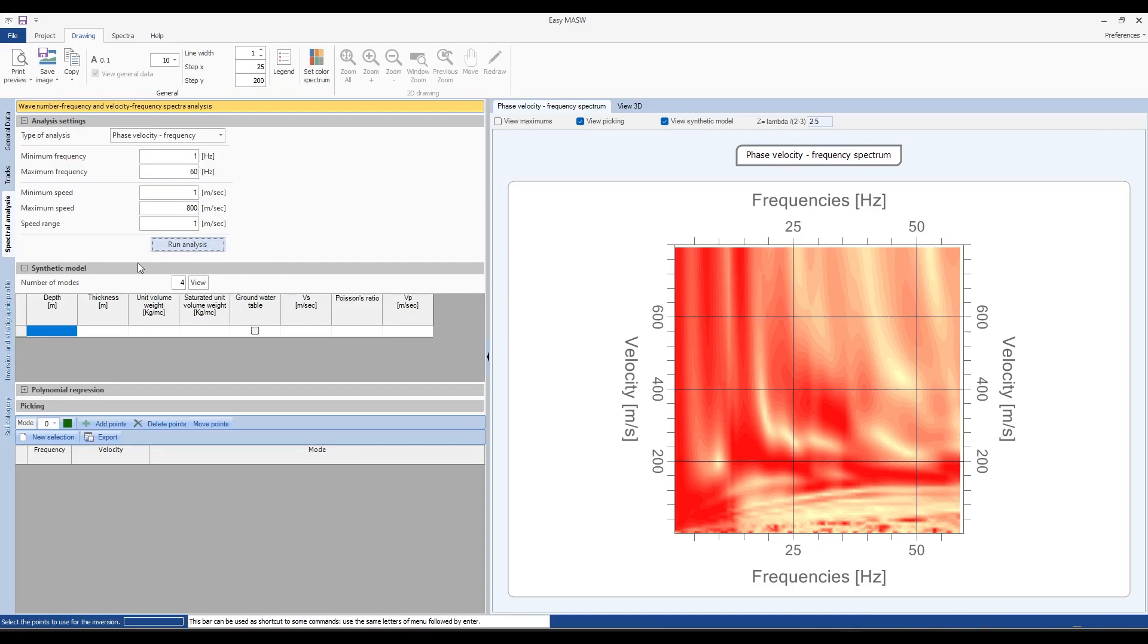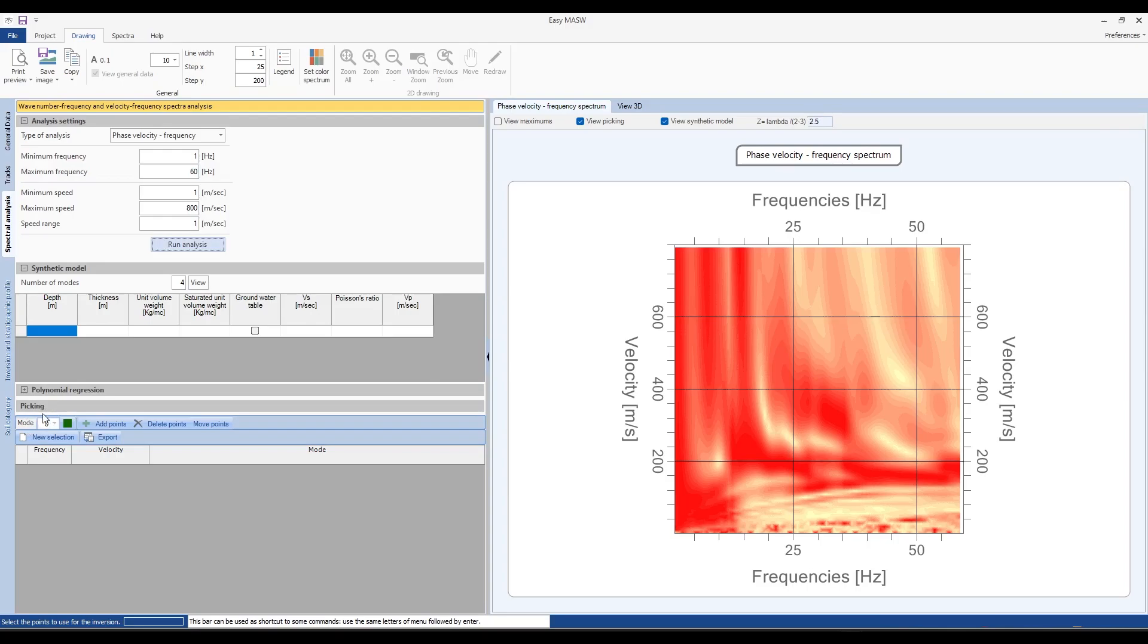To identify the numerical dispersion curve we identify the modes, which are the points corresponding to frequencies and phase velocities that we determine ourselves. These points will outline our numerical phase velocity curve. In the picking section from the drop down menu next to mode, we can select mode 0, 1, etc. Mode 0 represents the fundamental mode.